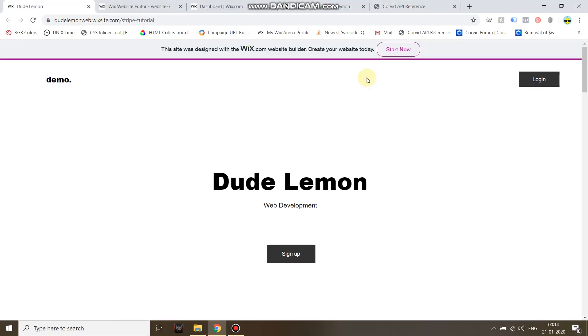Hi guys, in this video I'm going to show you a demonstration of a membership portal built using Stripe, npm, and Corvid by Wix.